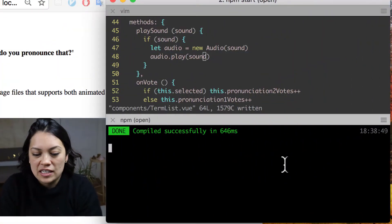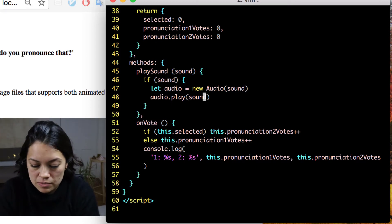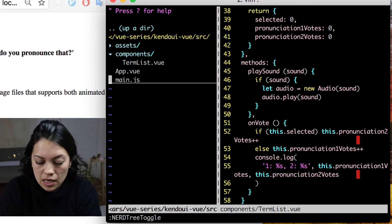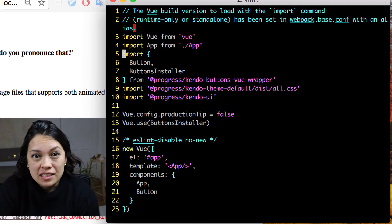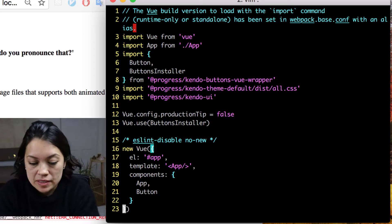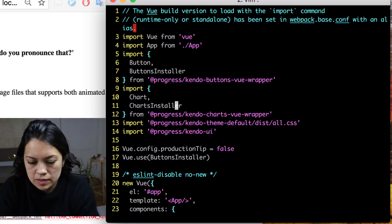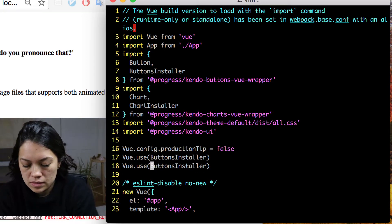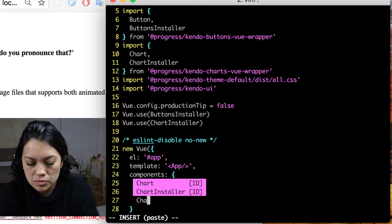Let's go ahead and jump straight into where we left off before. We'll close this down — we had run npm start. Right now we are in the term list component, but I want to go back to our main.js because we want to import the charts we're going to use from Kendo UI. We can actually copy what we have for the button, change what we need to change, copy that Vue.use, and then add our chart to the component list.